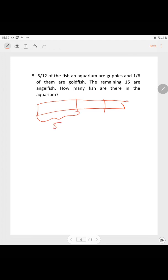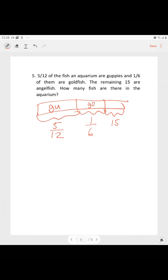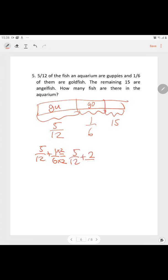5/12 of the fish are guppies and 1/6 are goldfish. The rest are 15 fish. Let's find the combined fraction of guppies and goldfish: 5/12 plus 1/6. To make the denominator the same, multiply 1/6 by 2 up and down. 5/12 plus 2/12 equals 7/12.